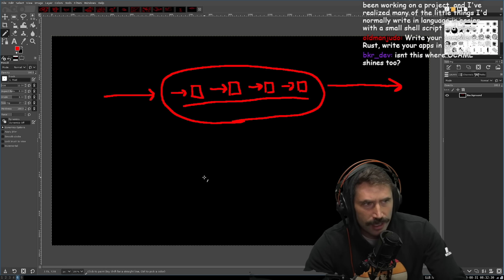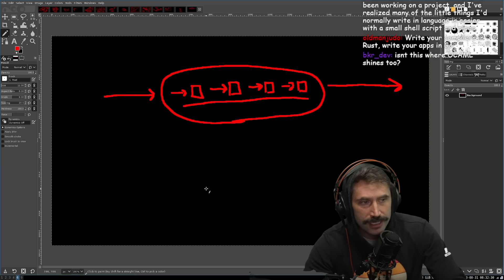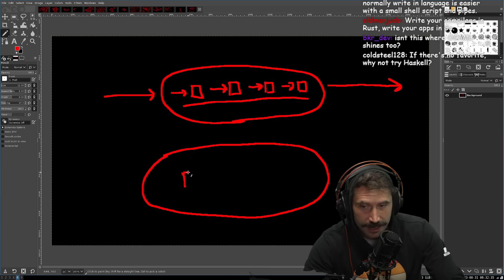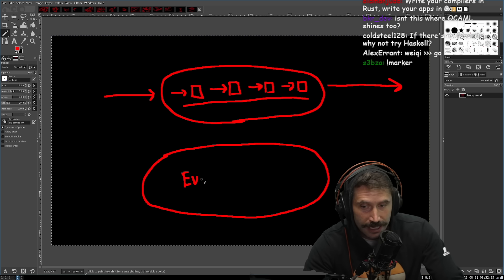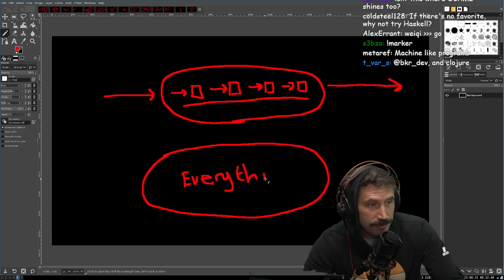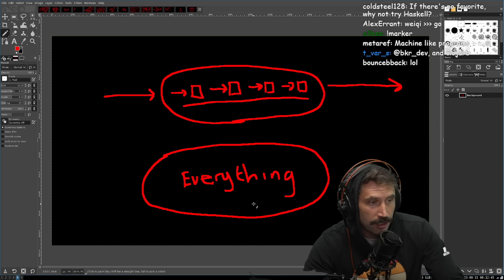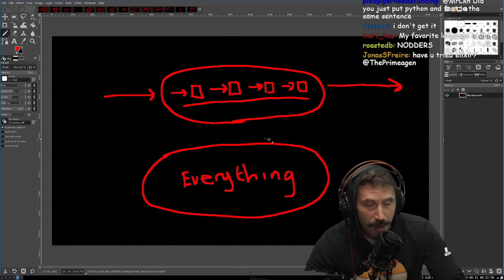Now where I think Go shines, it's going to be a little bit hard to understand this one. I think it shines for everything else. You need some global state, not a problem. You don't want global state, not a problem.